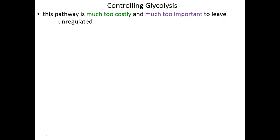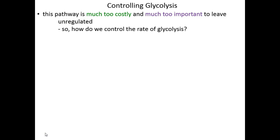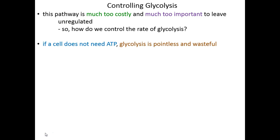First, regulating or controlling glycolysis. As you can probably tell, this is a complicated pathway. We've got 10 steps, 10 enzymes are involved, we burn ATP at the outset, and we've got some redox reactions in there, so there's a lot going on. With such a complicated reaction scheme, it's a little bit costly for the cell to do this when it doesn't need to. This is too important of a process to just leave it unregulated. So the question becomes, if we need to regulate glycolysis, how do we achieve that regulation? It really boils down to energy.